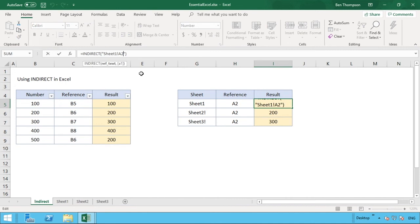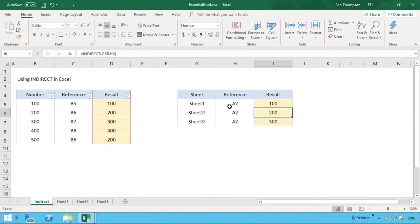Alternatively this might seem quite simple now, but if we knew what sheet we were referencing but we then only want to make reference to a cell for the actual in column H, we could obviously then do our ampersand and make the reference there.